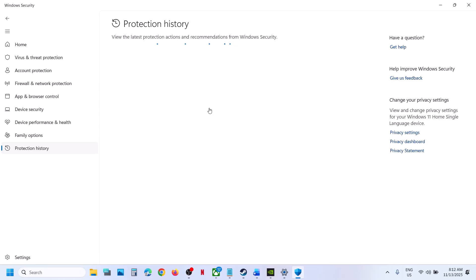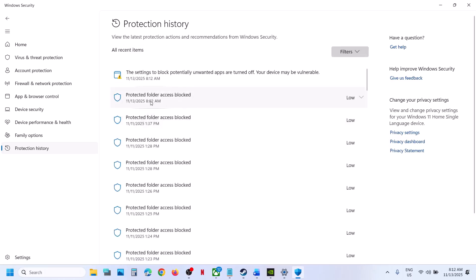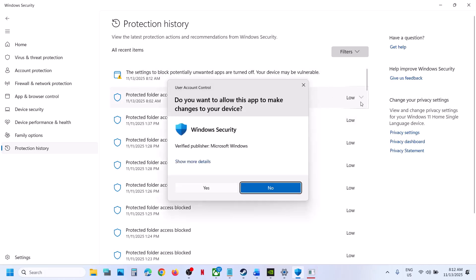This may take some time. Now over here, the recent Protected Folder Access block, you can check each one. In my case this is the first one. You can click on it, then click Yes to allow.